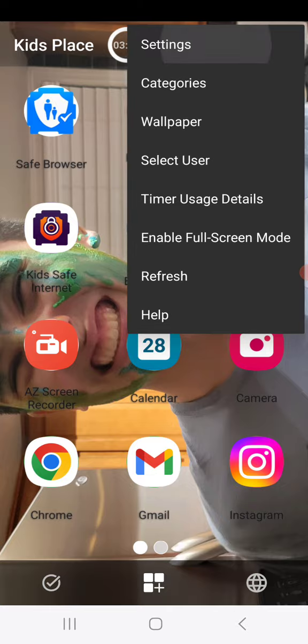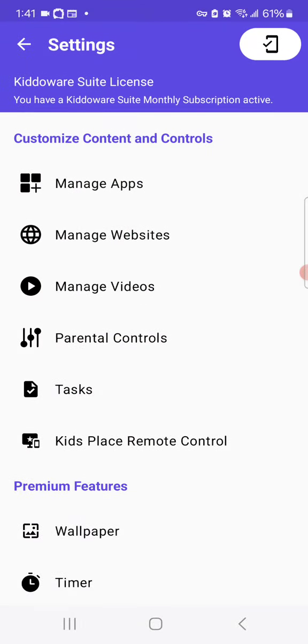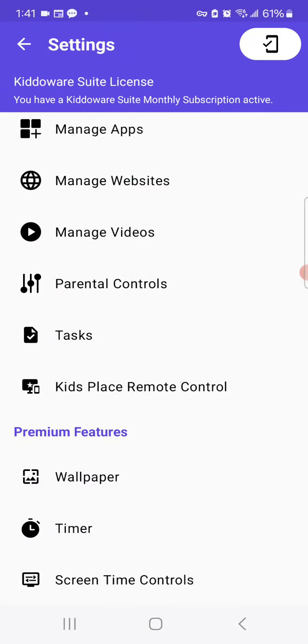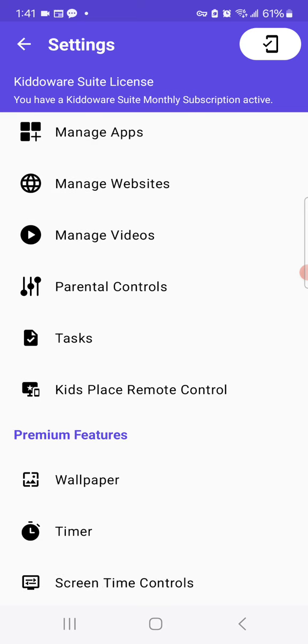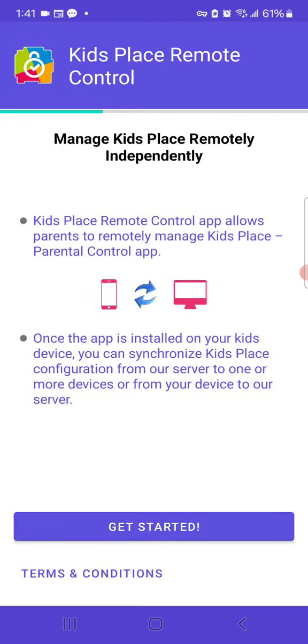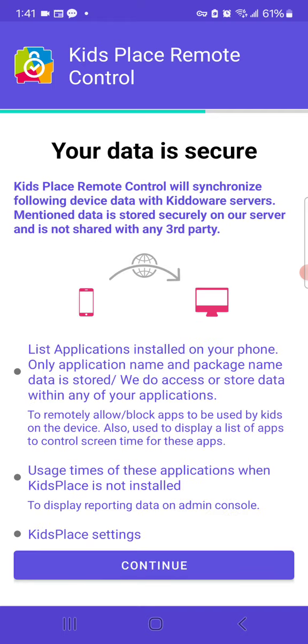Go to Settings, enter your PIN, and you will see an option called KidsPlace Remote Control. Tap on that, then tap Get Started.